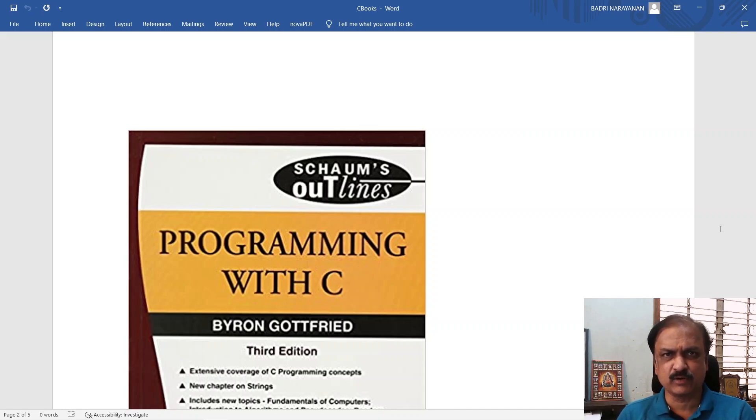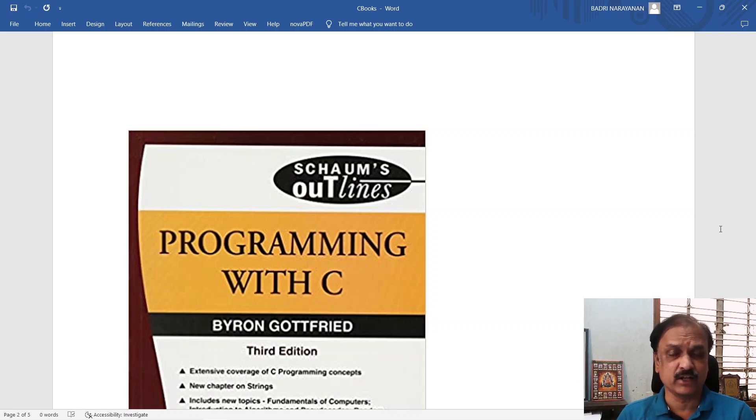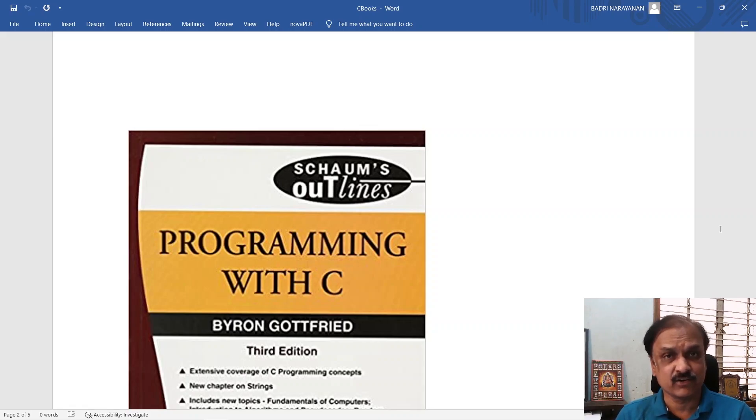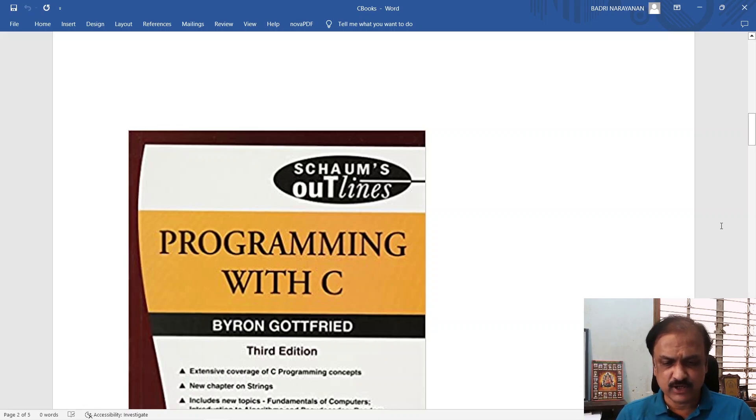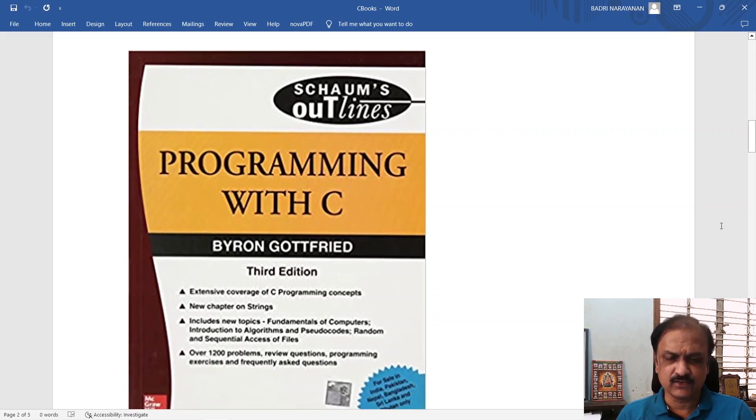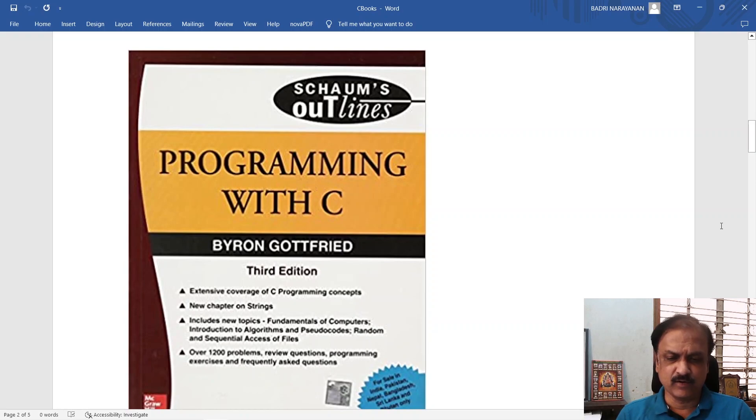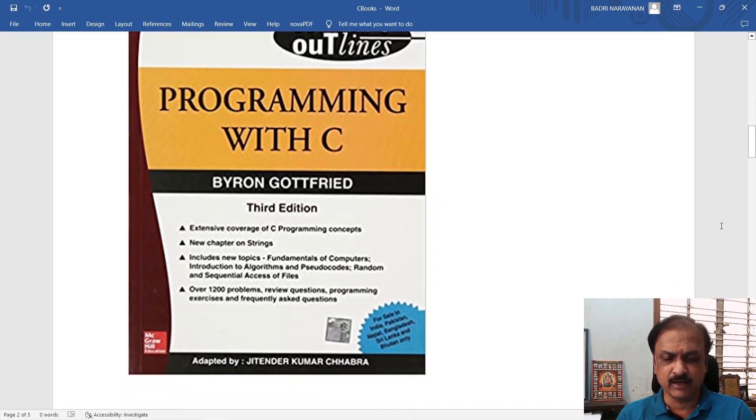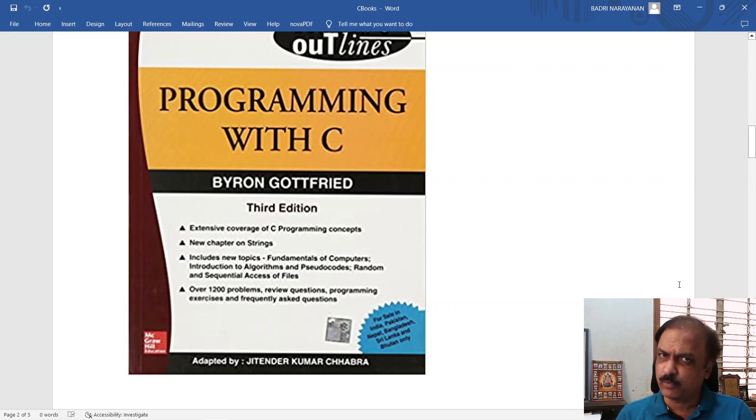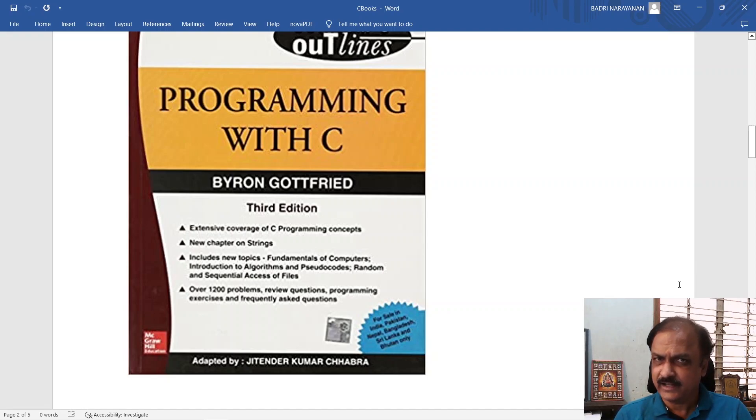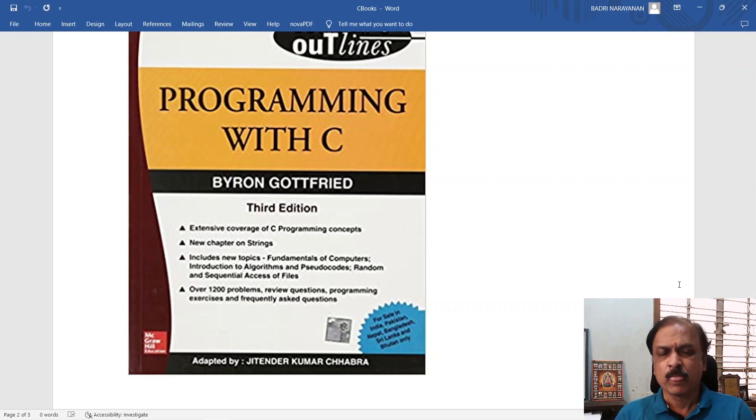You want to get a good grasp of these things by writing programs. There is no way, no good way of learning other than writing programs to learn a language. I would recommend this Schaum's Outline series for programming in C by Byron Gottfried, and it is a very important book from the point of view of writing programs.